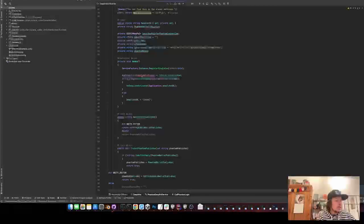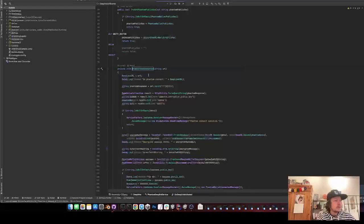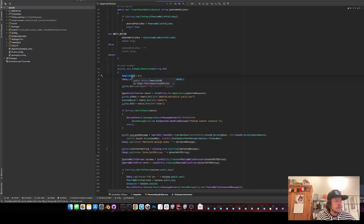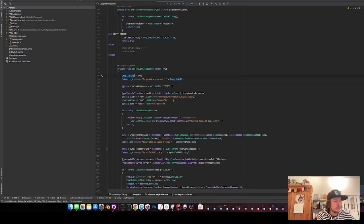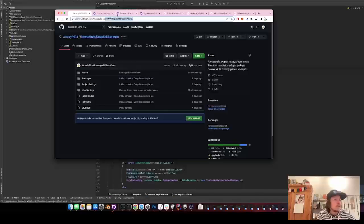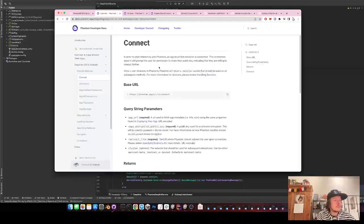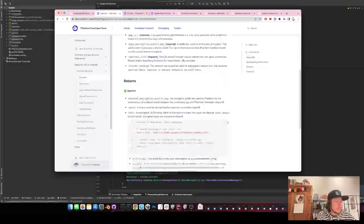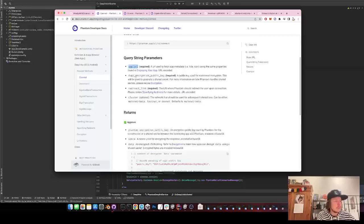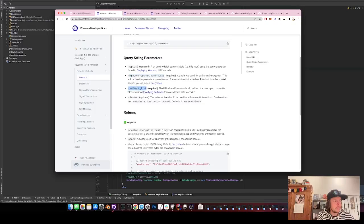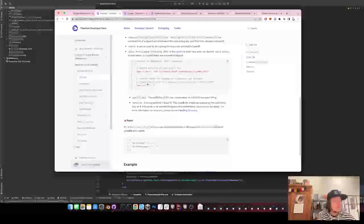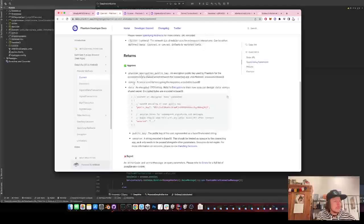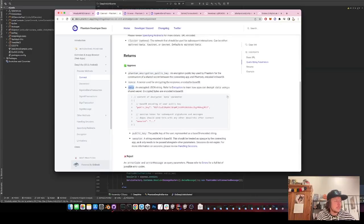So here on application deep link activated it goes to on deep link activated and we get the URL back. This is the deep link URL and this one has a bunch of parameters which you can see here in the documentation from Phantom developer docs. And you can see I need to request it with the tab encryption public key redirect link app URL and what it returns me is the Phantom encrypt public key announce and the data.